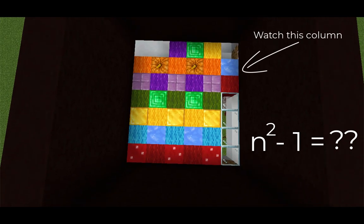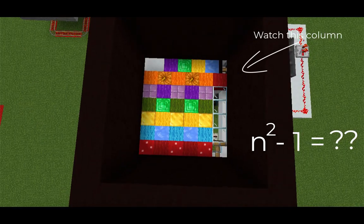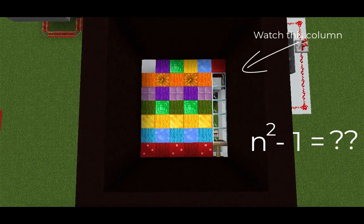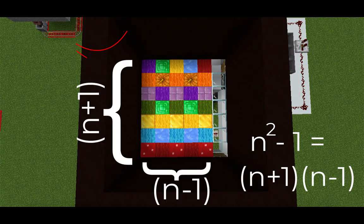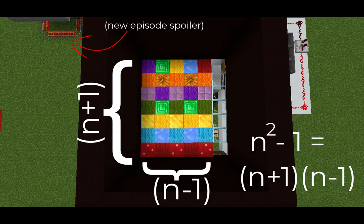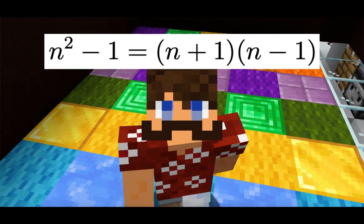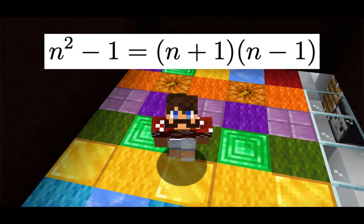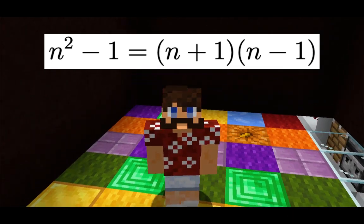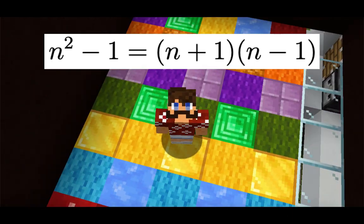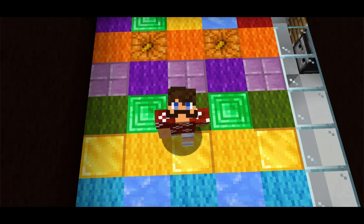I did a little bit of redstone magic to move that right column up to the top. And now you can see what's remaining is an n minus 1 by n plus 1 rectangle. So this is a way to visualize that n squared minus 1 is equal to n plus 1 times n minus 1.